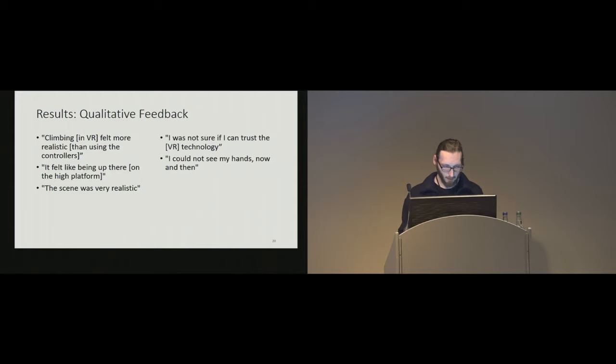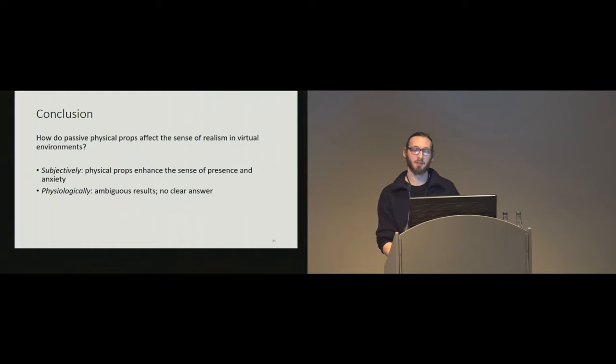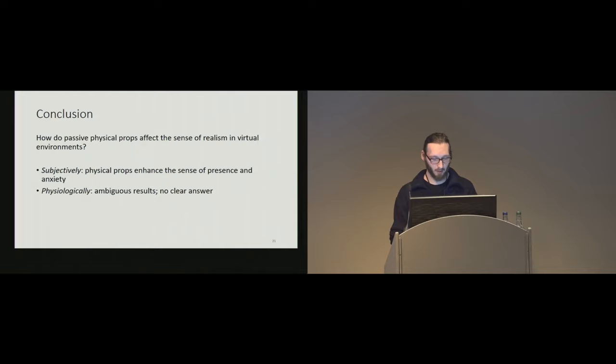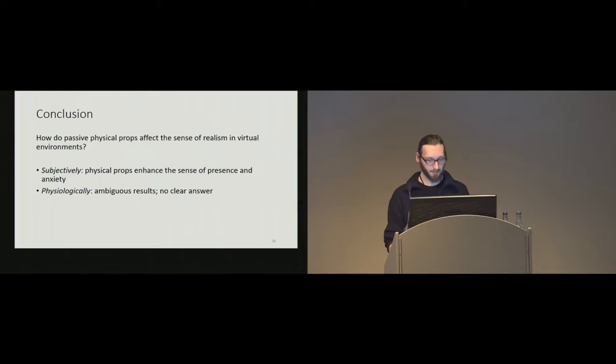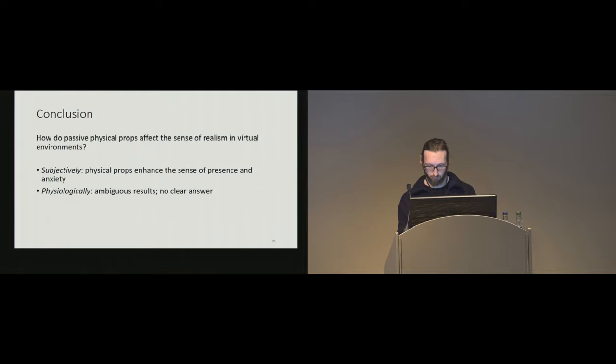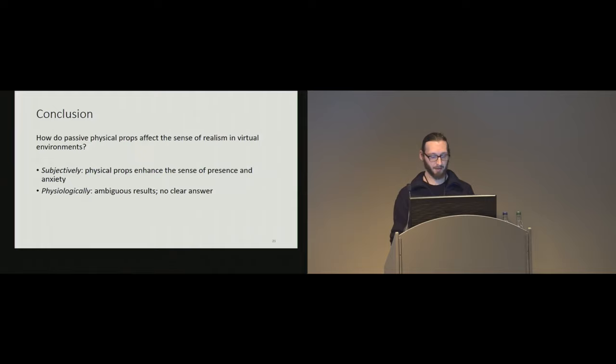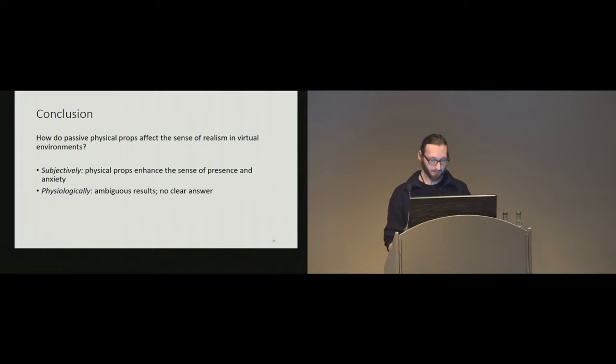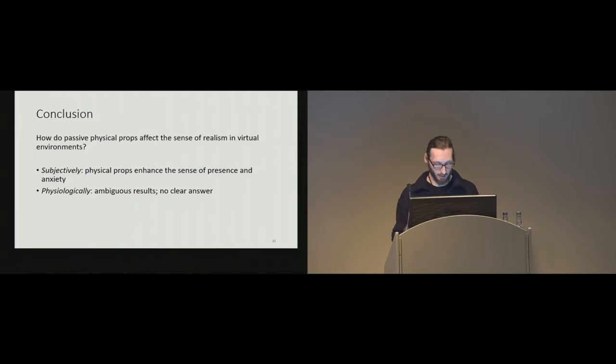So, to conclude, how do passive physical props affect the sense of realism in virtual environments? And we can say subjectively, yes, there is definitely an effect. Physical props positively affect the sense of presence and also on anxiety. But physiologically, the results are ambiguous and not so clear. We conclude that physical props substantially increase the degrees of realism and significantly strengthen the experience of presence. And we argue that full body interaction with simple passive props can be used as a safe and effective environment for training, and particularly in this case for climbing.